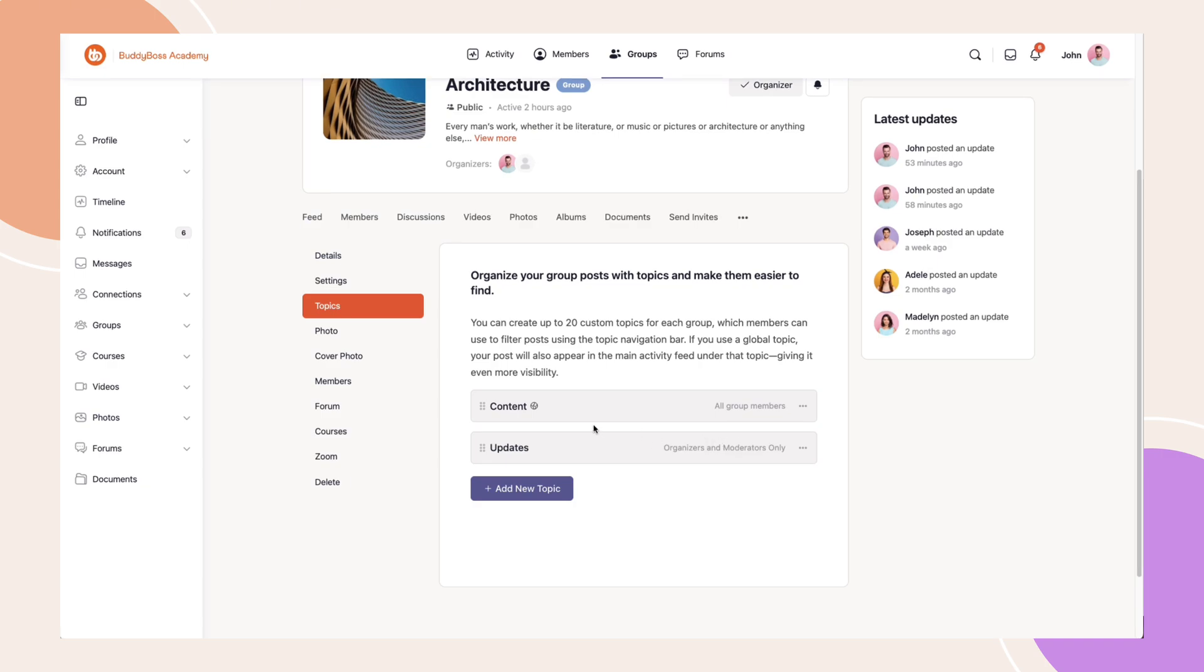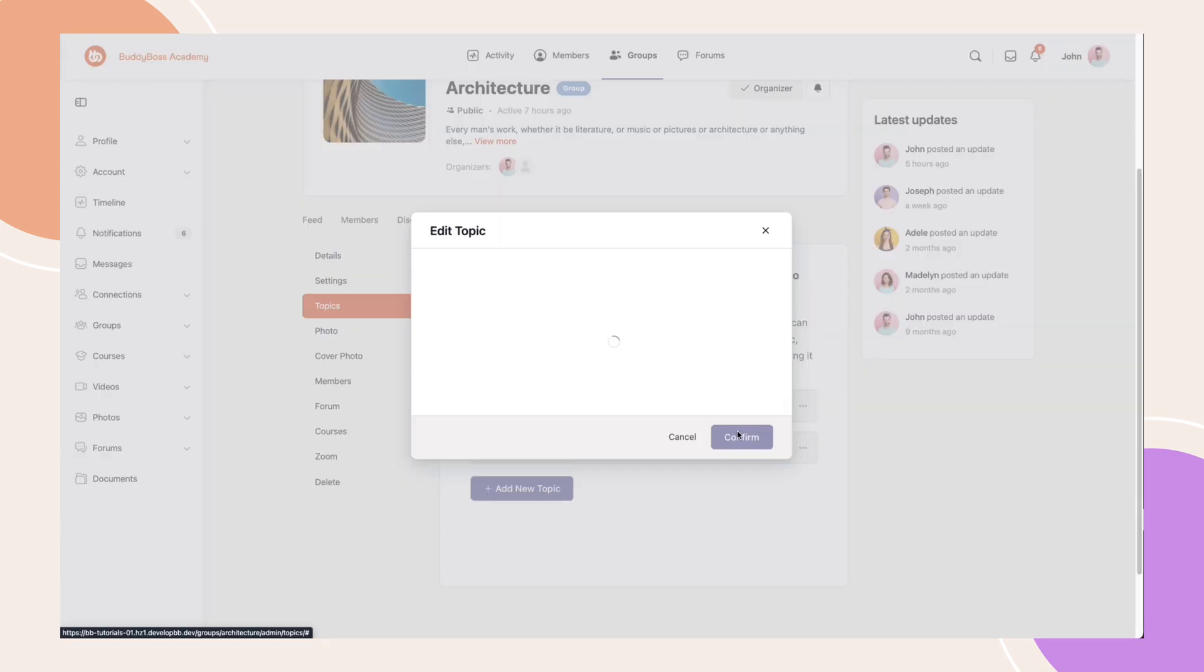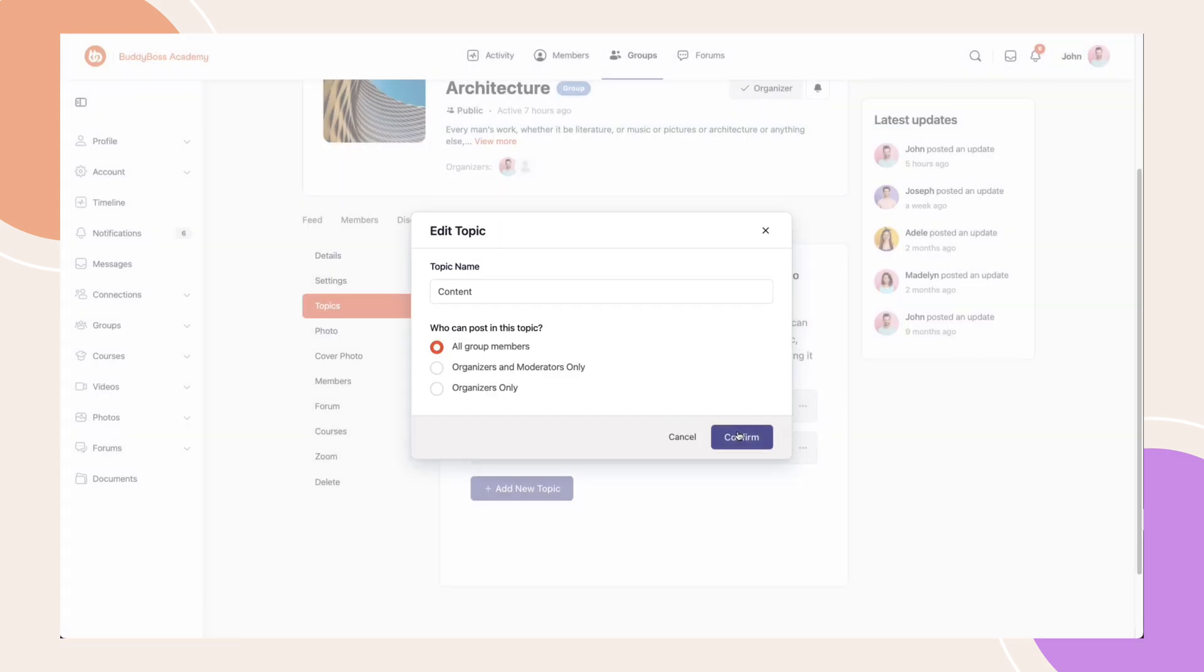Keep in mind, the global topics added to a group can only be removed, but they cannot be deleted. Only a site admin can permanently delete them from the backend. And you can only edit the posting permission of a global activity topic that is added as a group topic.